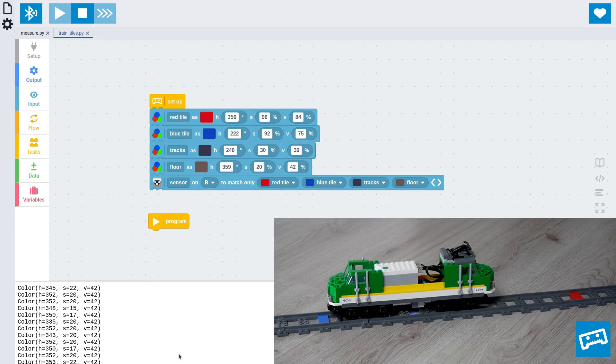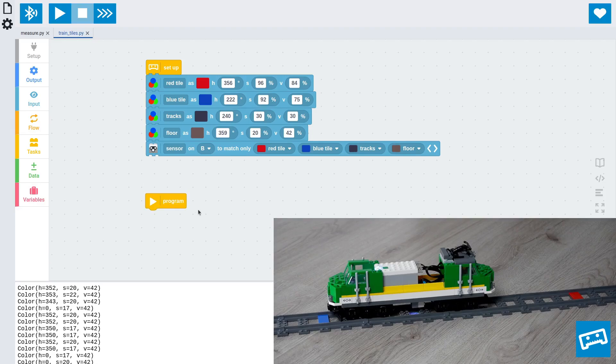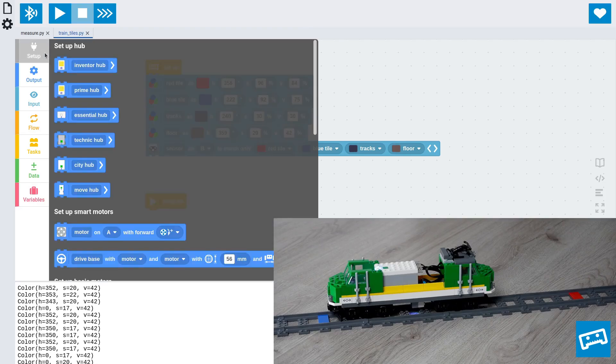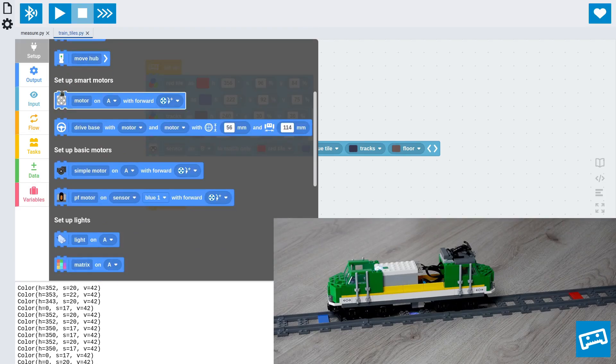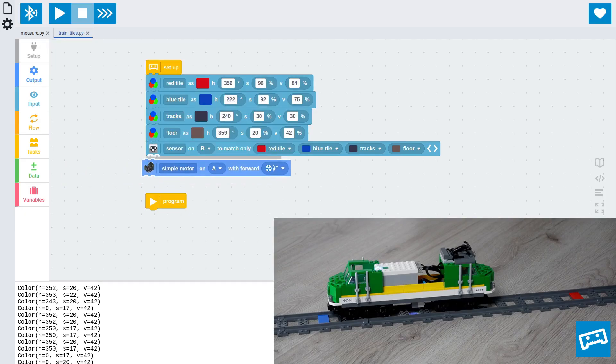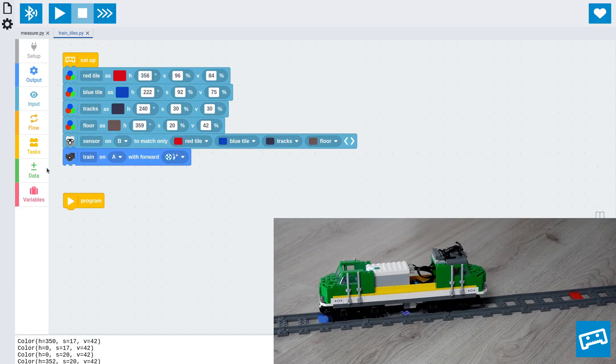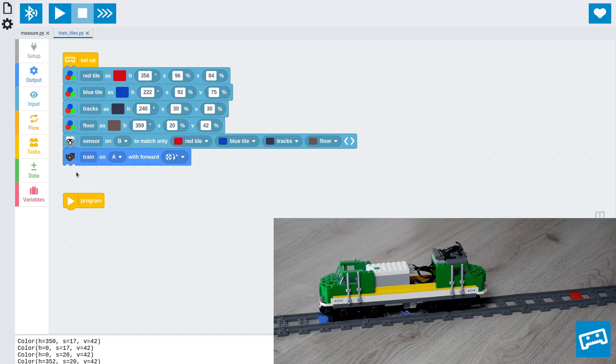Okay, we have all these values now, so we can just stop this program and start building a program that we need to drive the train. Now, what else do we have? We have a train motor, so let's set it up as well. And this, as you can tell by the icon, is one of these motors. And let's call it train. And it's on port A. And now that all the colors are set up, we're ready to make the main program.